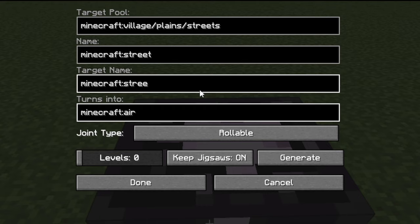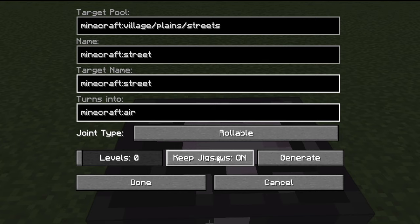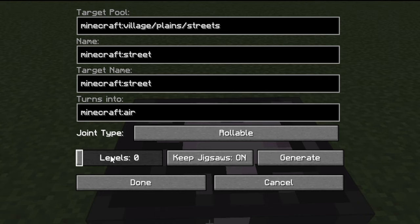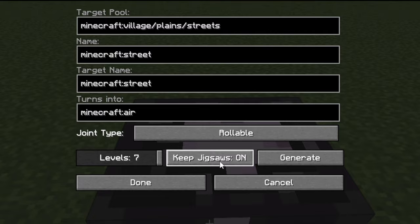Once we've done this, you can see there are a whole bunch of little buttons at the bottom like rollable, levels, keep jigsaw, and generate. The levels option is really cool - if you want a smaller village with lots of little roads you would choose something between level one and level two, but if you want a massive village you would do level seven. So let's do level seven.